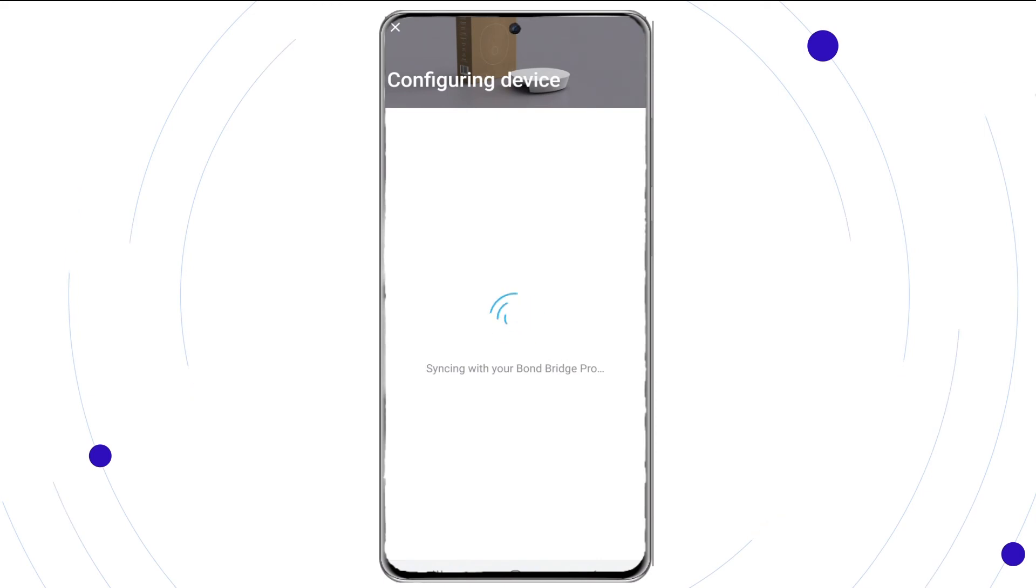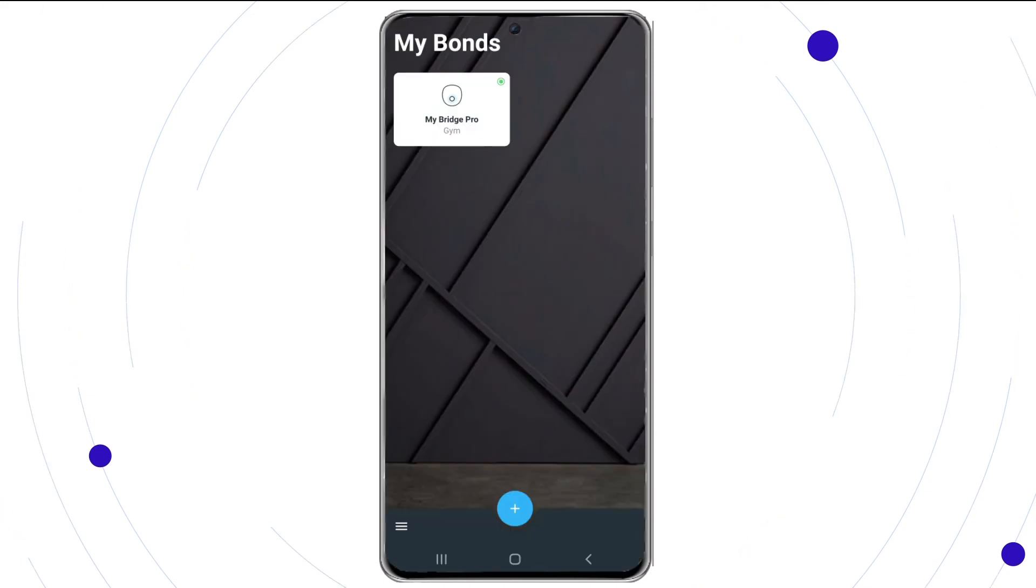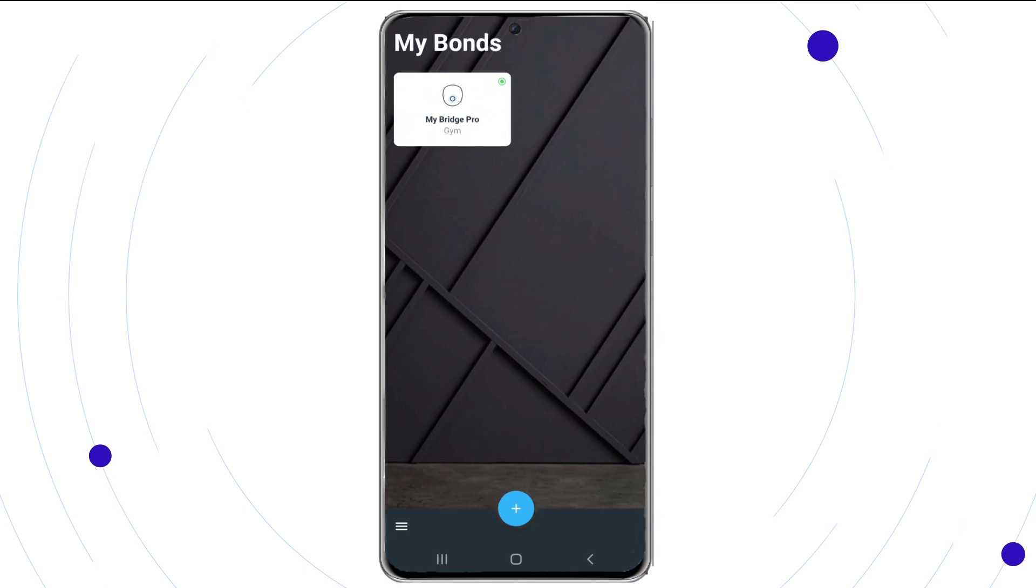You are now connecting to your Bond Bridge Pro. Once complete, select done. Now on the Bond Home screen, you'll see your Bond Bridge Pro.